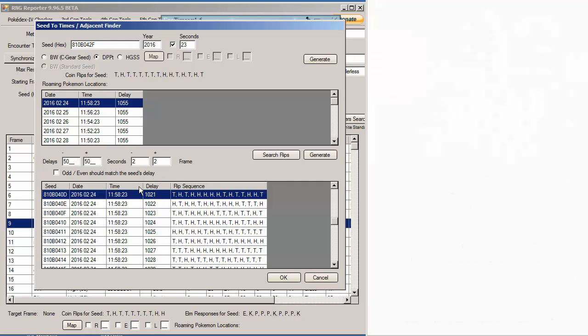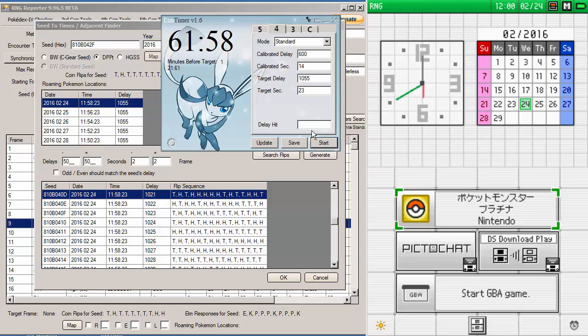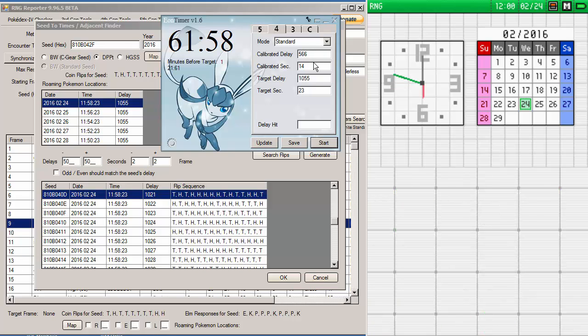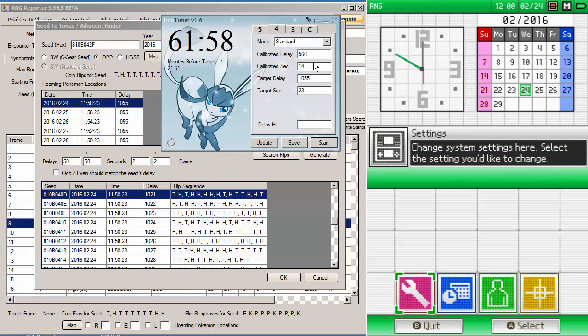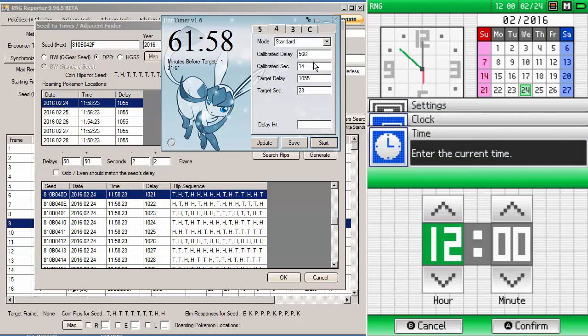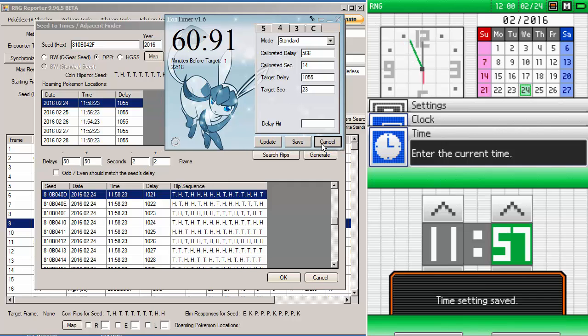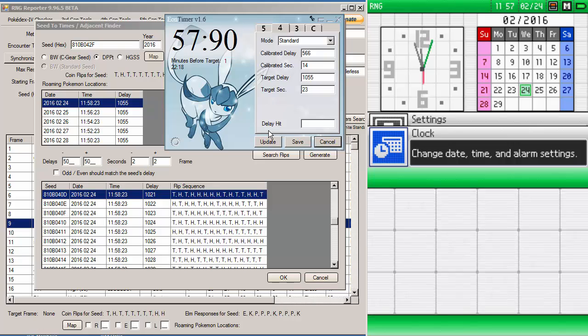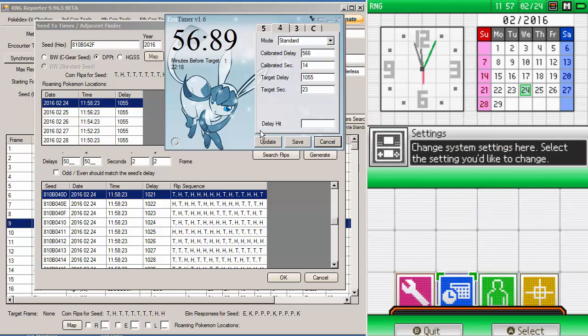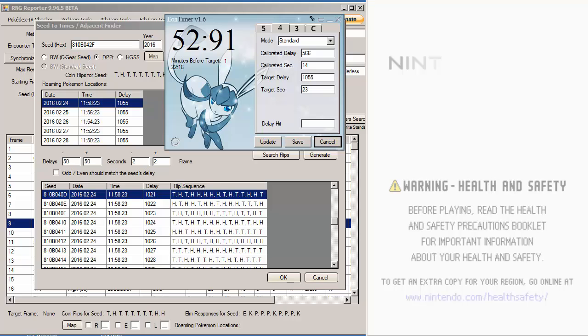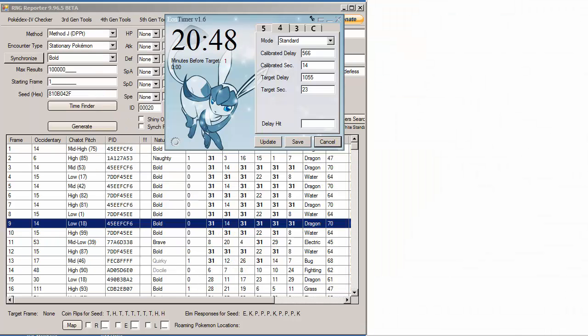What I'm going to do here, I'm going to go into the Eon Timer, and I'm going to type delay hit 1021 and hit update. It's going to drop my calibrated delay all the way down to 566. Then we're just going to try the process over again, and hopefully we will be a bit closer to the delay we want. So I'm going to hit start, and I'm going to pause this again so you guys don't have to wait that long.